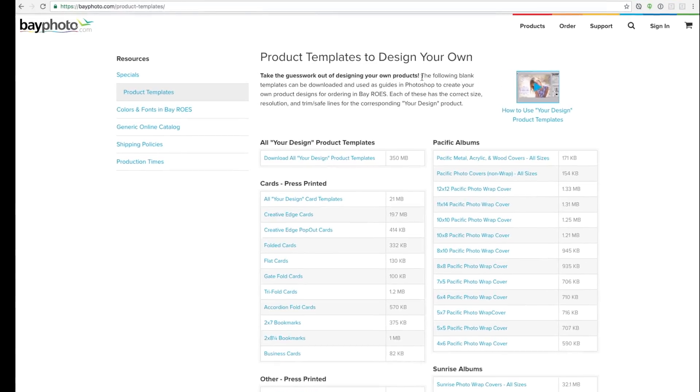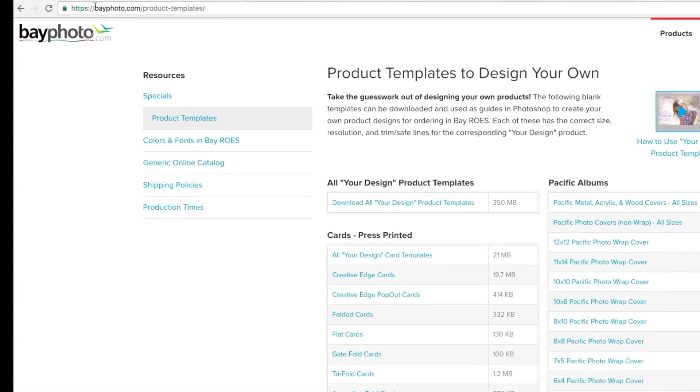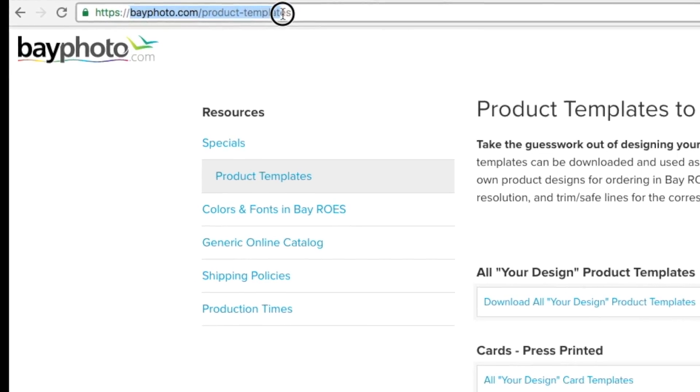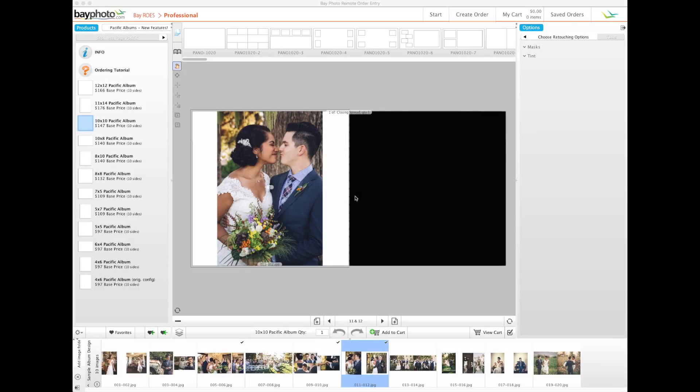Blank product templates can be found on our website at bayphoto.com/product-templates to assist you with sizes and trim guidelines.